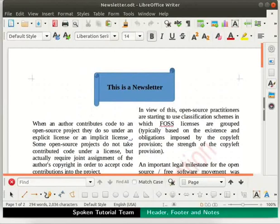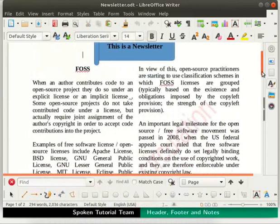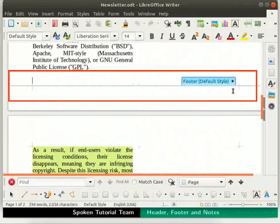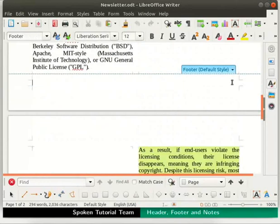First, we will learn how to insert a footer in our document. Click on the Insert menu in the menu bar and go to the Header and Footer option. Check the Use Header/Footer menu option if it is unchecked. Scroll the page and click on the bottom of the text area to display the footer marker. The footer marker appears in our document. Click on the plus symbol next to the word Footer. We see that the footer is added to the bottom of the page.